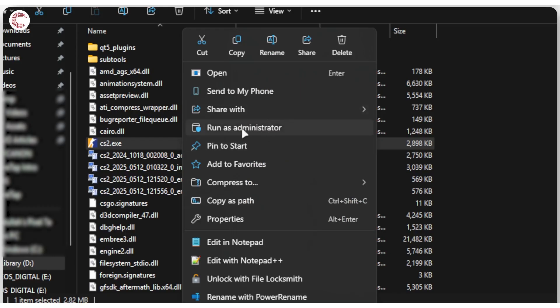Once you've located the executable file for the game, right-click it, and then you can just select Run as Administrator right here, and then this should fix your problem.